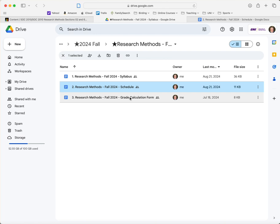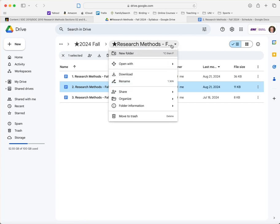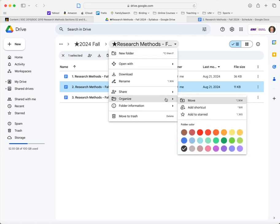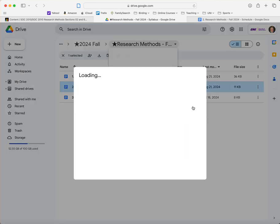But one thing you might like to do is add our class syllabus folder to your own Google Drive so that you can access it at any time. And so what you do is right here next to the folder you'll click this drop-down menu and see organize and you can add shortcut.